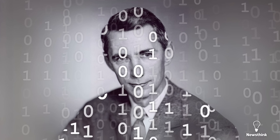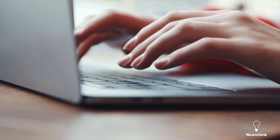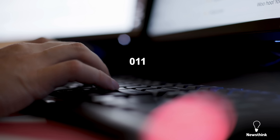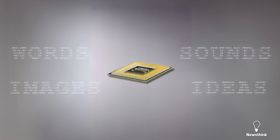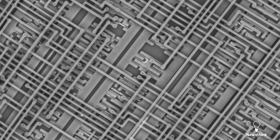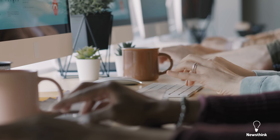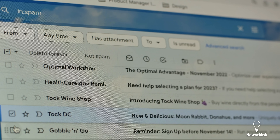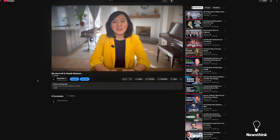Claude Shannon saw the world in ones and zeros, realizing they could represent words, sounds, images, even ideas. Computers don't actually understand the letters we type. Every keystroke is translated into a series of ones and zeros that the computer can process. These binary numbers could control electrical switches, including the billions of transistors packed inside a computer chip powering all modern computing. Without Shannon's discoveries, computers as we know them wouldn't exist — whether you're checking your email, visiting a website, or watching a video. We owe it all to Claude Shannon.